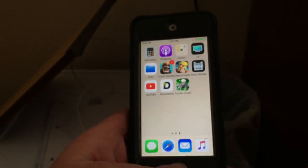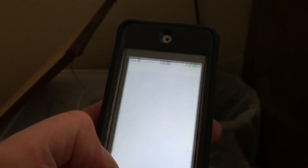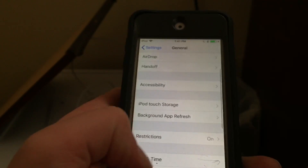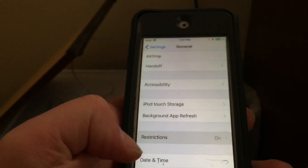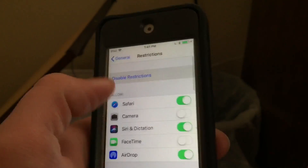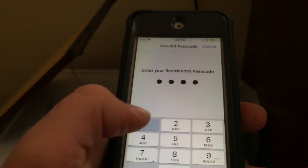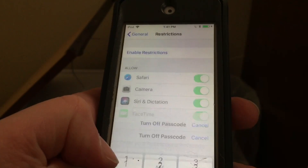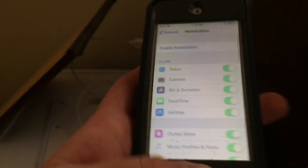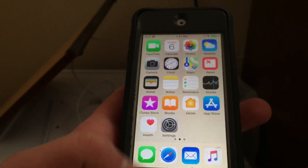There are lots of different restrictions you can set on your child's device. You should also consider getting filters so they're not able to get into unwanted content. And if you want to take the restrictions off, you can just disable them and all the apps and settings will be back as they were before.